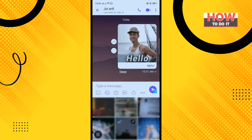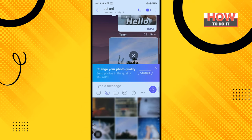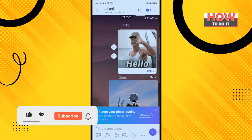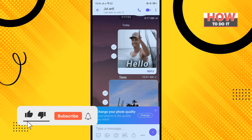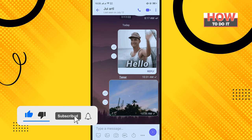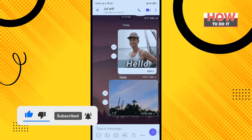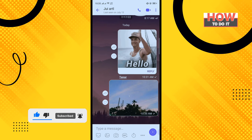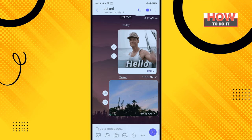Tap on send. That's how we can send photos in Viber. If this video helped you, give a thumbs up and please consider subscribing. Thank you for watching.